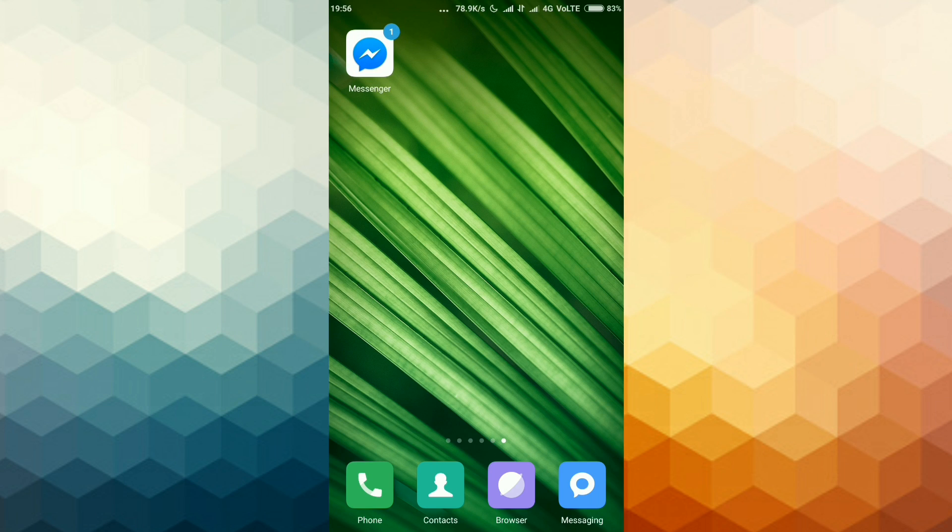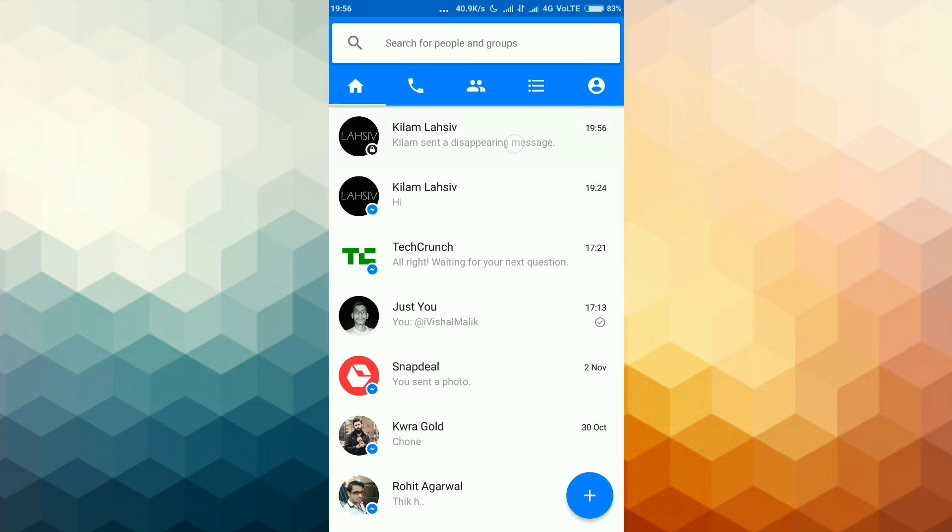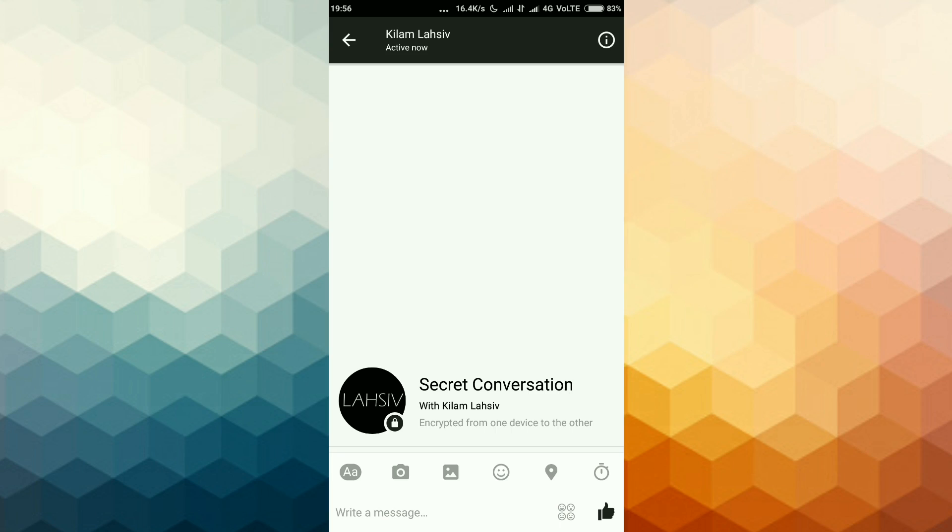Now move to second account. Refresh it. You may see that I have received the message. Now you can see that this text will disappear after 10 seconds. It disappeared.